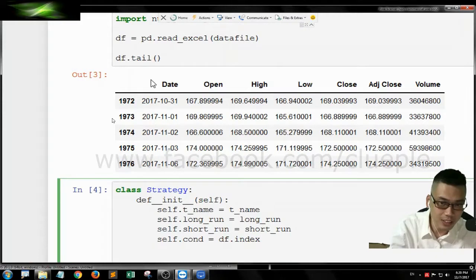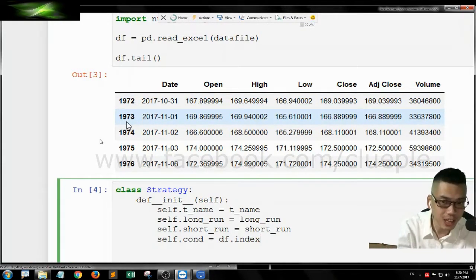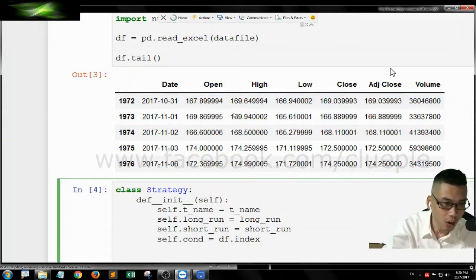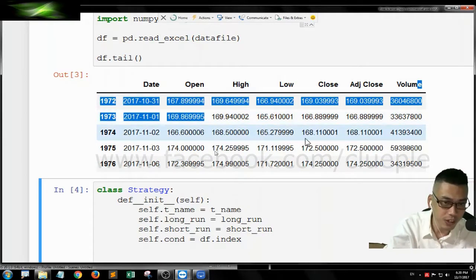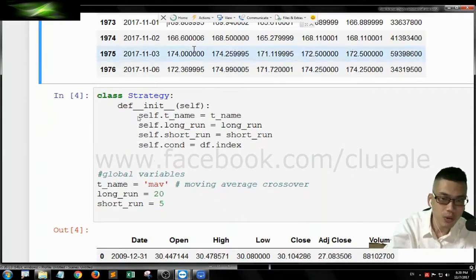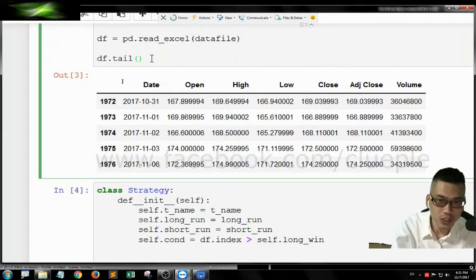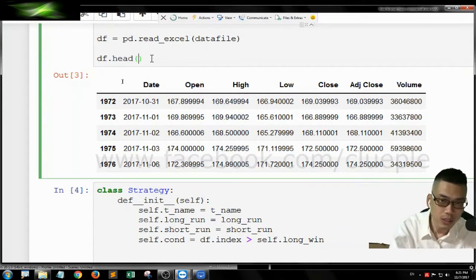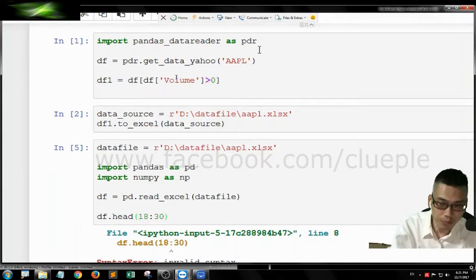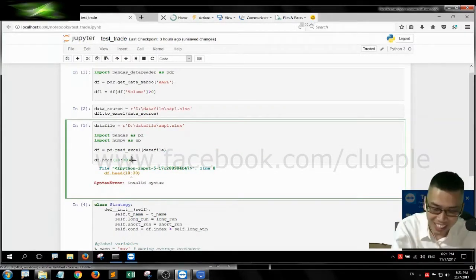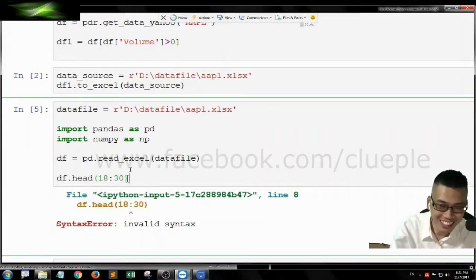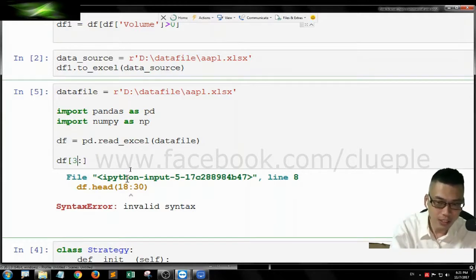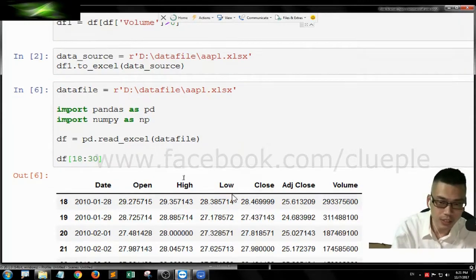We need to define the condition. It just means the DF index. The index is just like this one. 1972, 1973. It is the data frame index on the table. So it just gives a name to the row. The index has to be more than the self.long_win. Hold on. Let me just change this one. I just change it to 18 to 30. Shift enter.